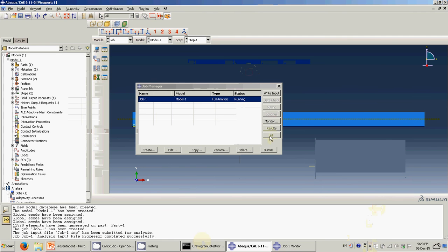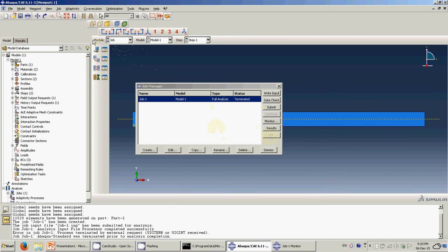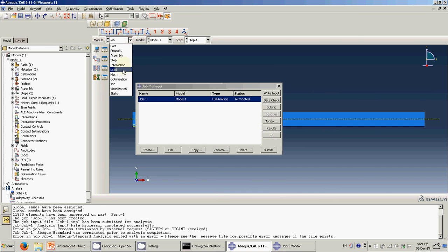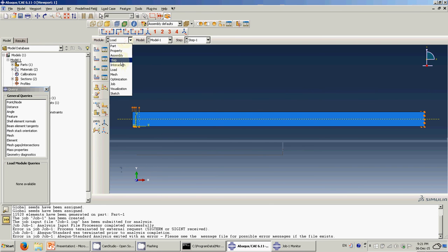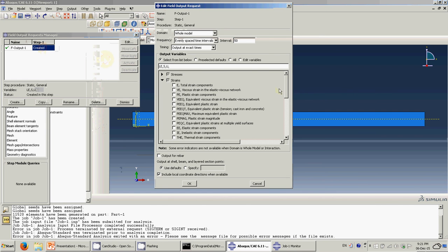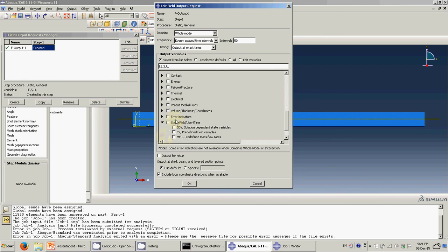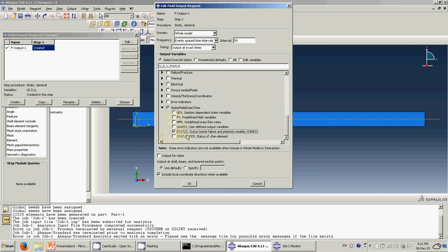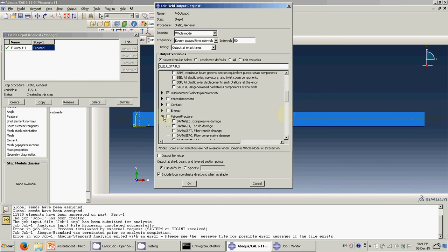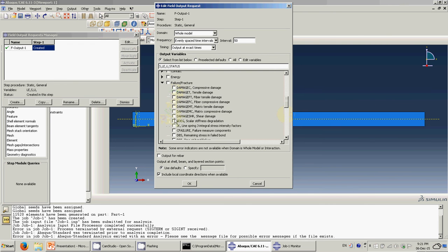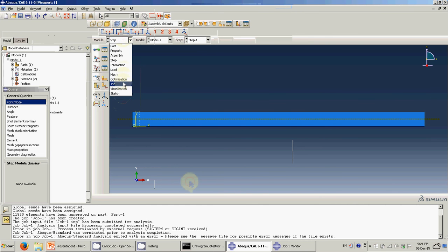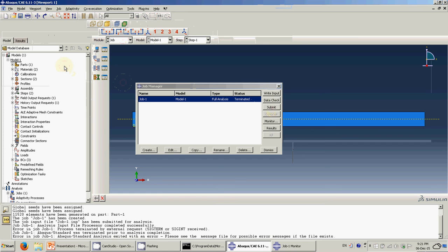I forgot to click something in the field output options. Let's kill the simulation and come back. In the Step Field Output, click here and enable the Status variable, and also the damage variable SDEG — which shows how much the interface stiffness has degraded. Done. Let's run it again and I'll come back when it's finished.